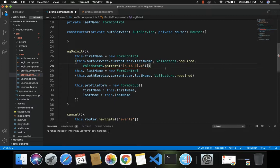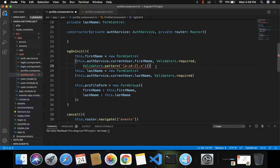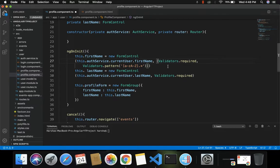Once the field becomes invalid, a validation message will be displayed. But first, notice the error showing in red — it's because when passing multiple validators for a FormControl, we have to pass them in the form of an array enclosed in square brackets as the second parameter. So we enclose both validators inside square brackets — one validator here and another validator here.